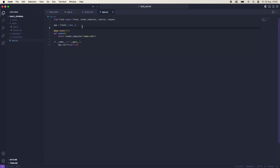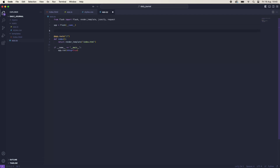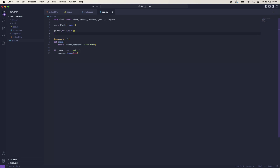Back in app.py we'll start creating the logic. At the very top we'll create two variables to hold data. Since we're simulating data storage without a file or database, we'll create 'journal_entries' as an empty list and 'next_id' set to 1. Every time a new entry is created we'll increment next_id by one.